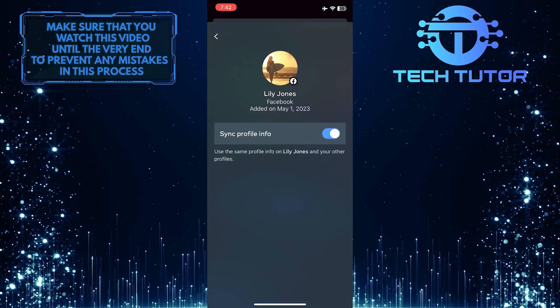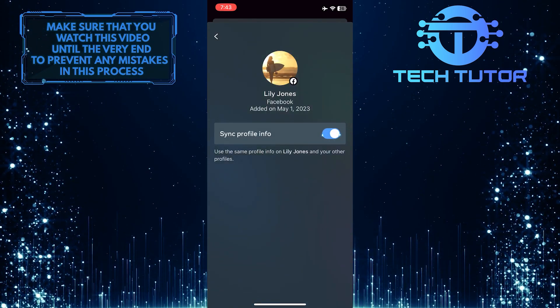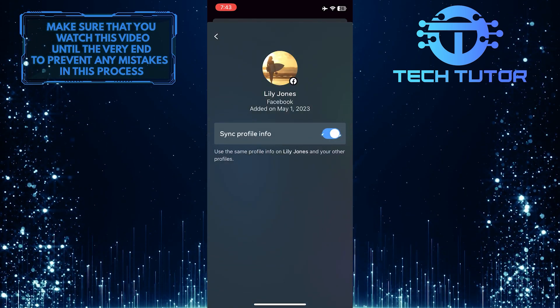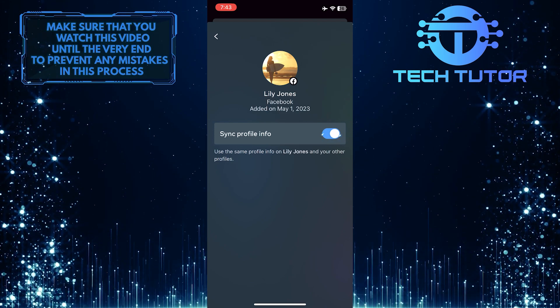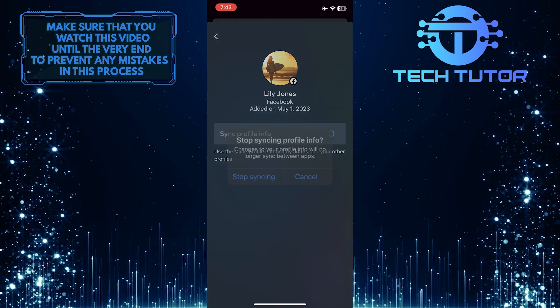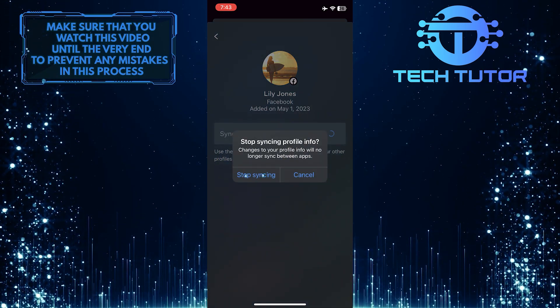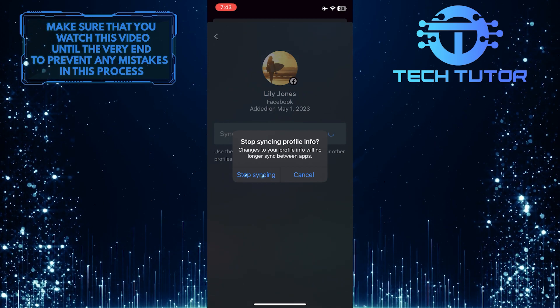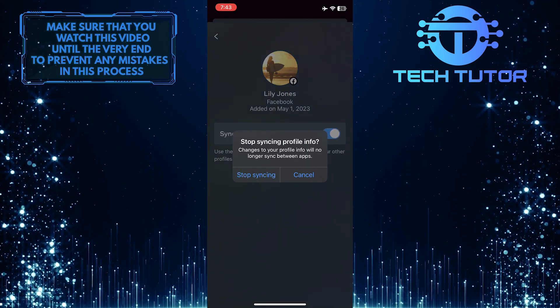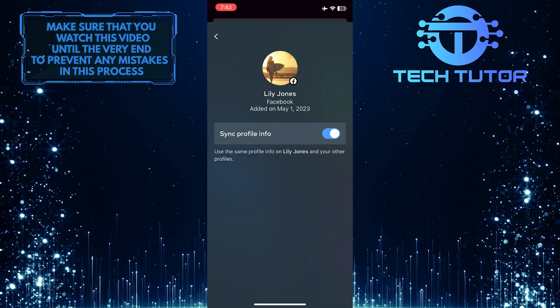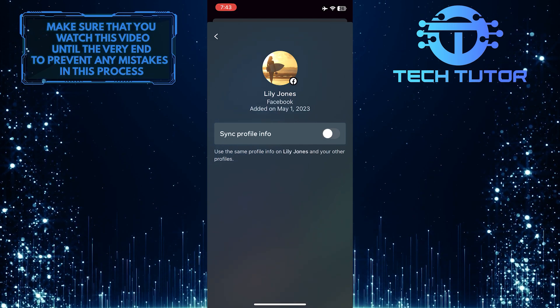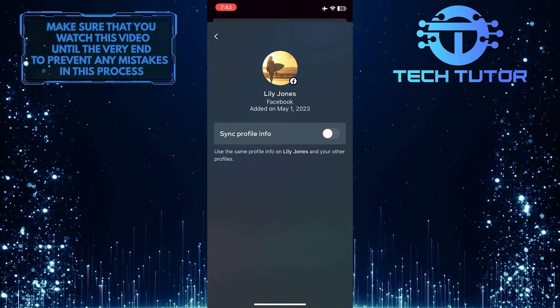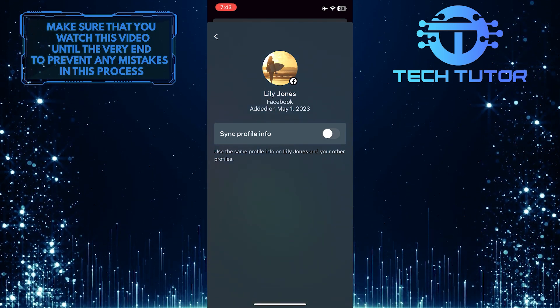And now all you have to do next is toggle off this switch next to sync profile info. Simply tap stop syncing to confirm your action. And now your Instagram profile picture won't sync with your Facebook account.